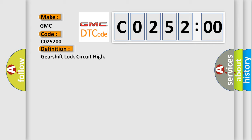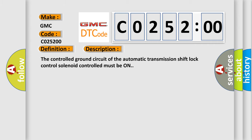And now this is a short description of this DTC code. The controlled ground circuit of the automatic transmission shift lock control solenoid must be on.